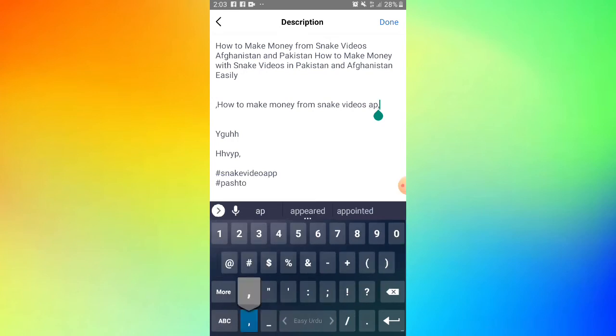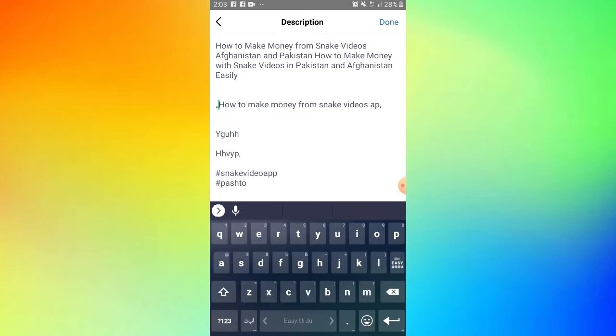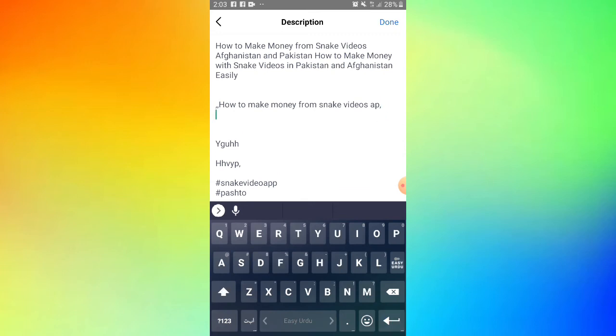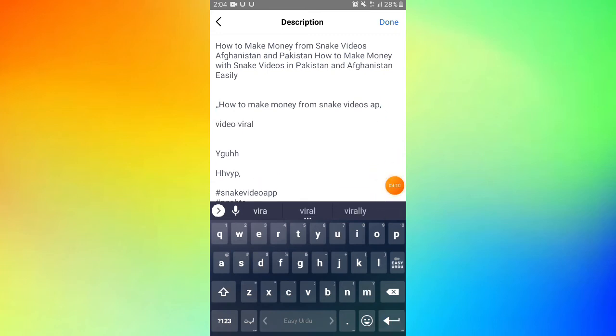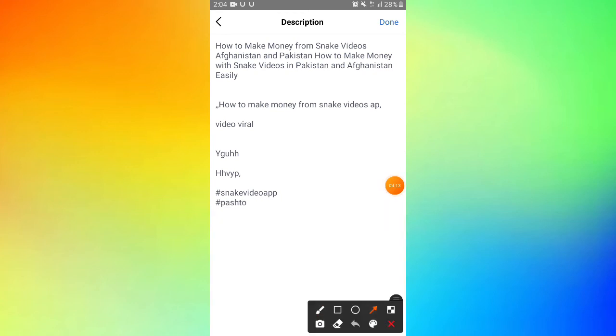After adding everything, click to proceed. This is how you make your video go viral and get your Facebook video to reach more people.